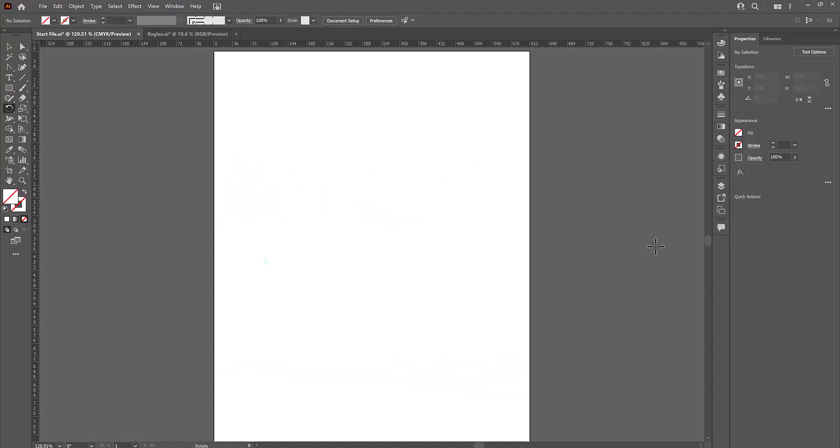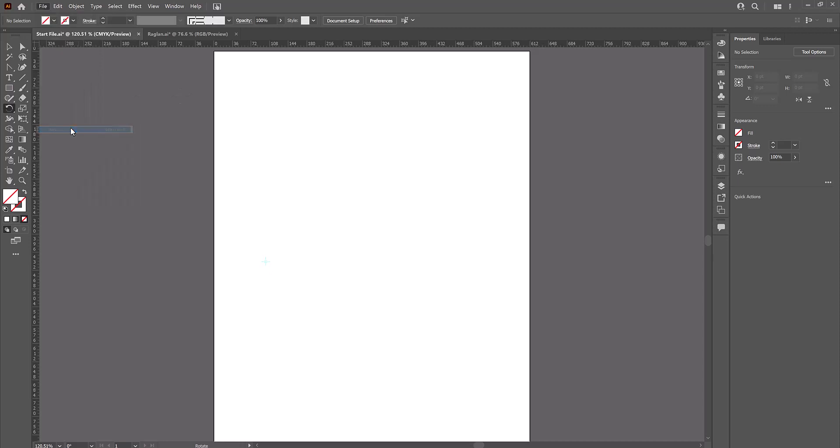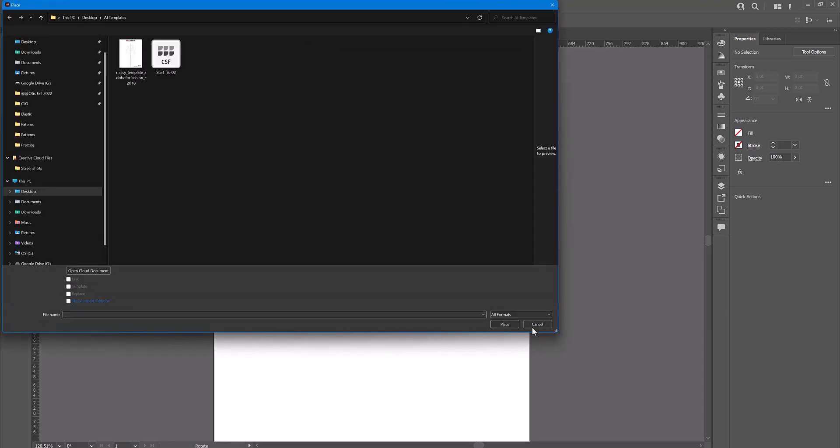When drawing a flat, I always start by placing a template. It's really, really important. So we're going to go up to file, place, and navigate to the template, which I've got right here.